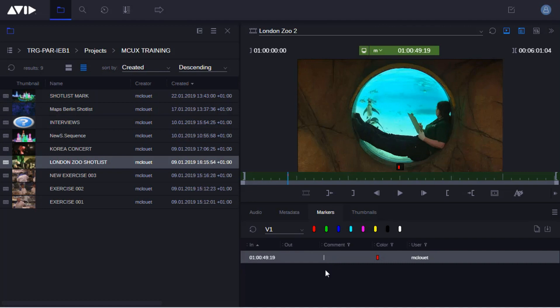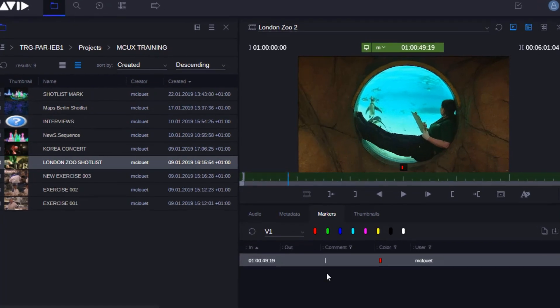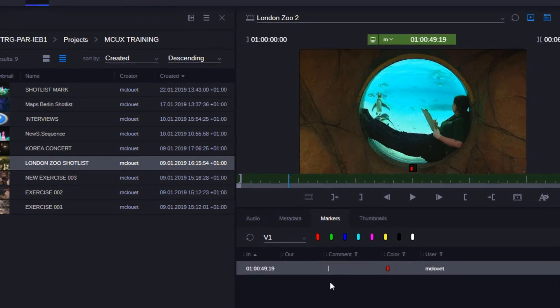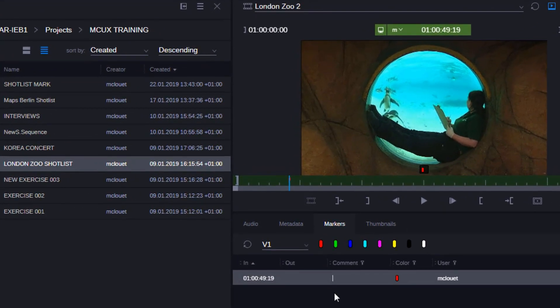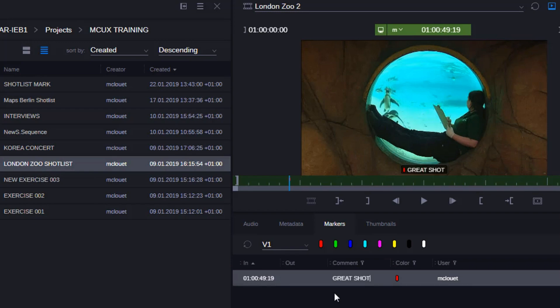The marker is now on the material and I can go down to the comments box below, double-click to enter the box, and leave a note. For example, I might write 'this is a great shot.' To save the marker, I click outside the box.